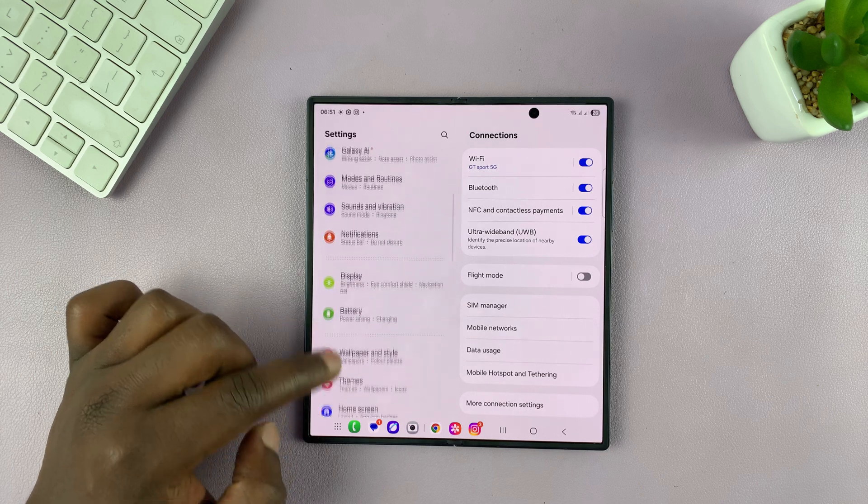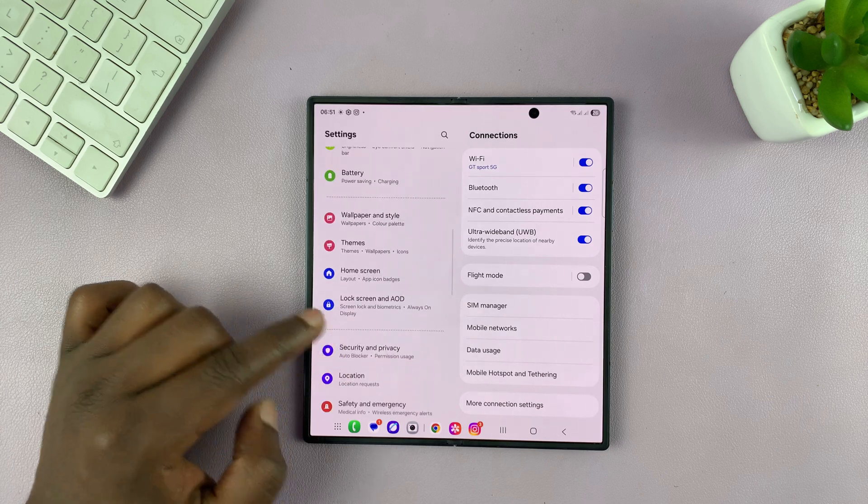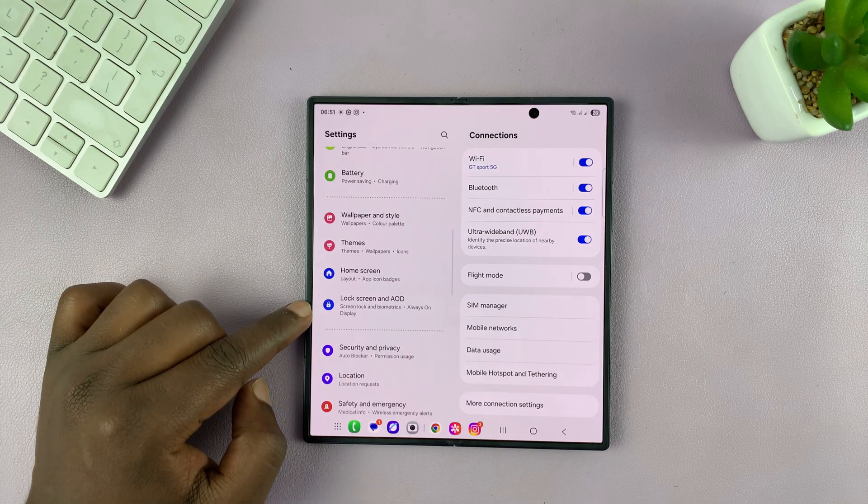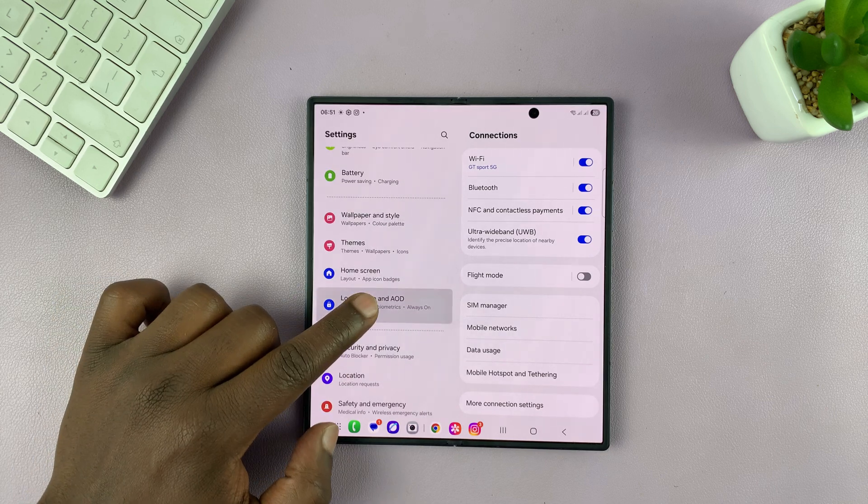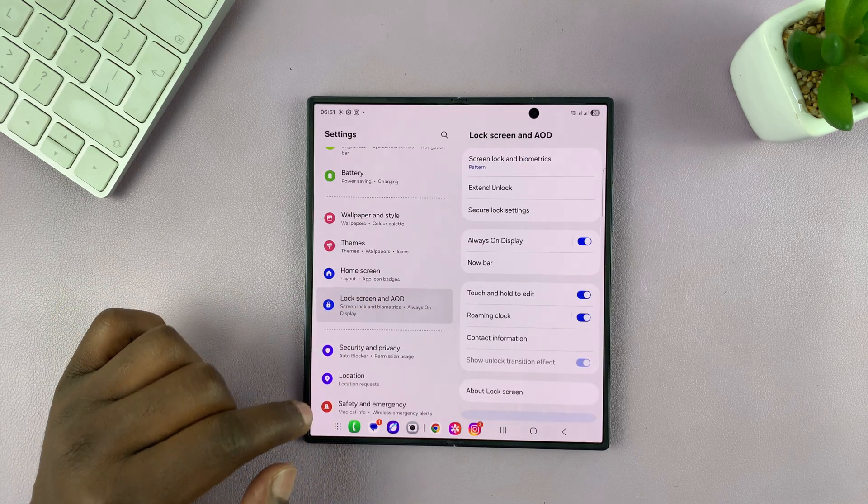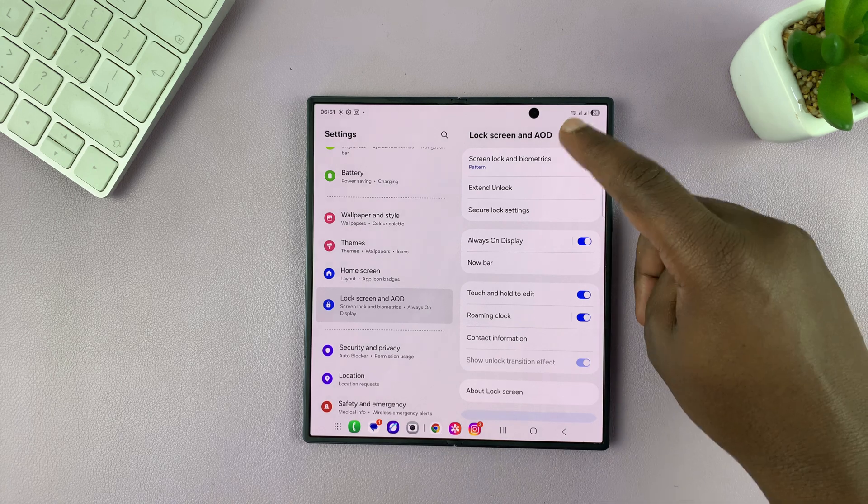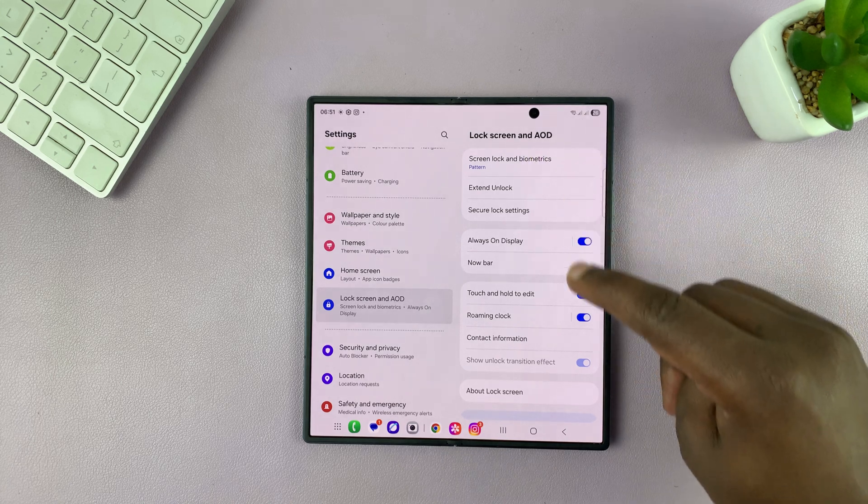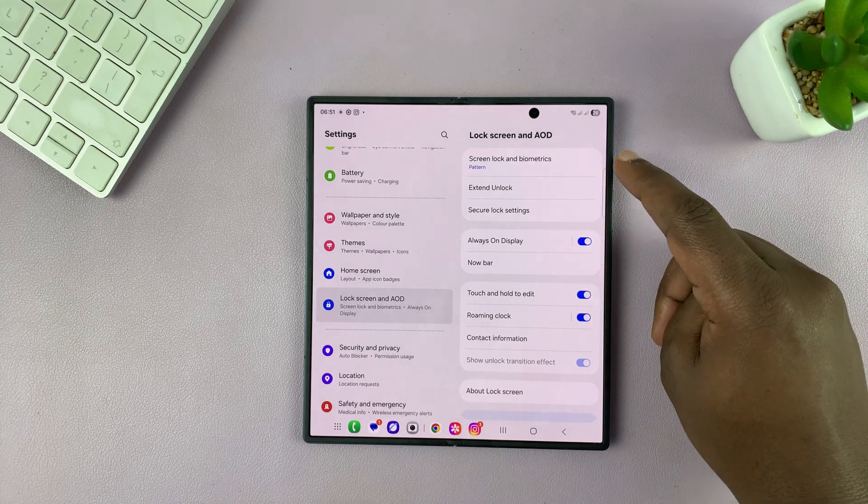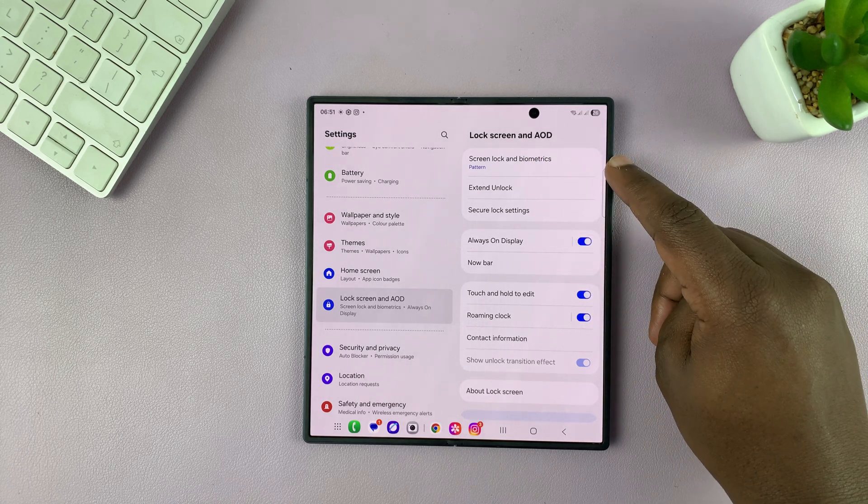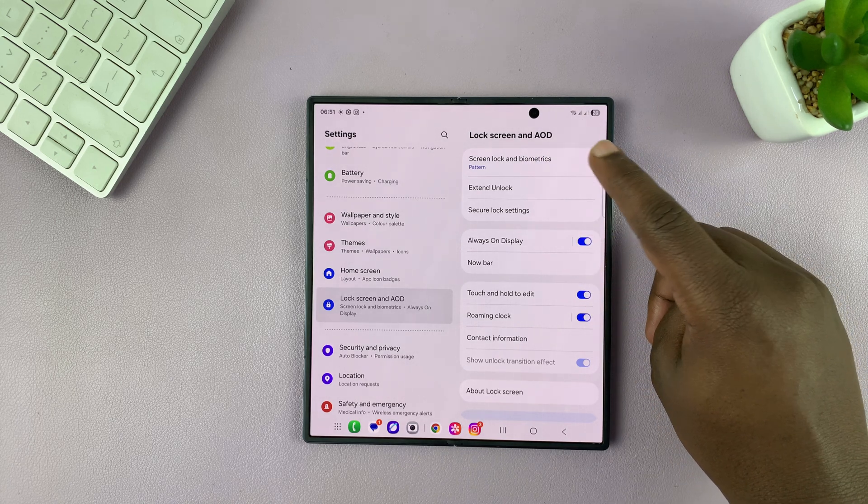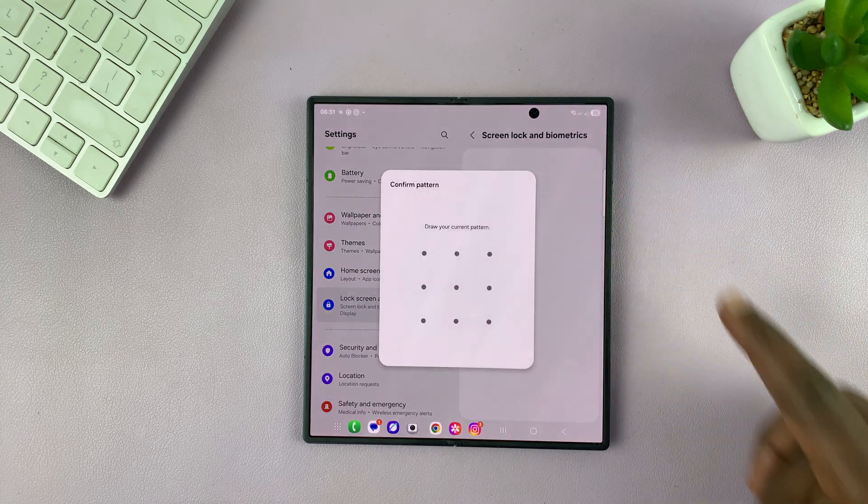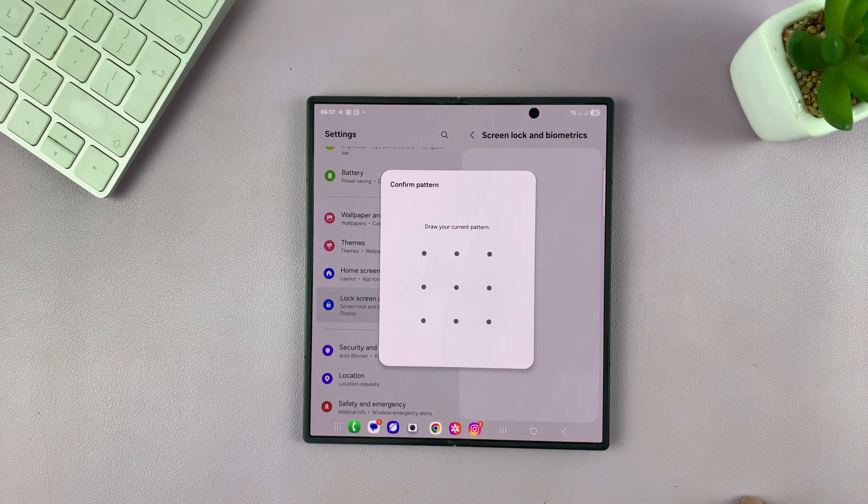Under Settings, scroll down to Lock Screen and Always-On Display. Tap on that. And then under Lock Screen and Always-On Display, you should see Screen Lock and Biometrics at the top. So tap on that.